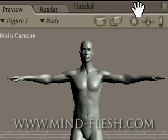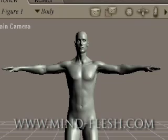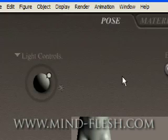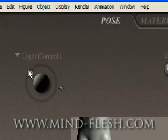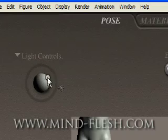It's a four-processor system. The first program I want to introduce is Poser, and here I've got a character already created. Over here on the right there are light controls that I can move around.